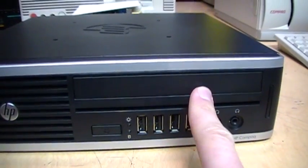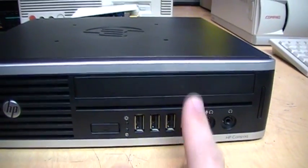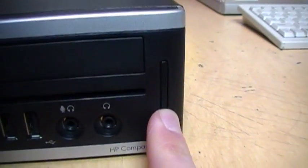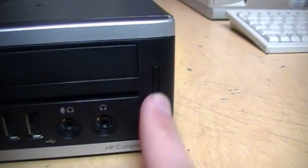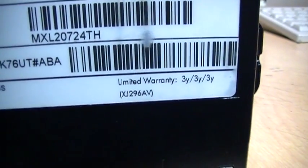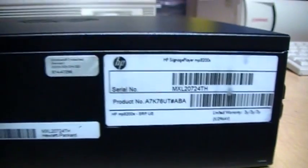This is where a slimline optical drive would go, but it didn't come with one. There's also a blank for an SD card reader. It came with a three-year warranty which is still good until 2015.